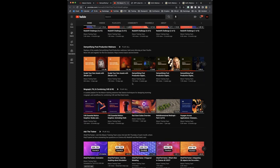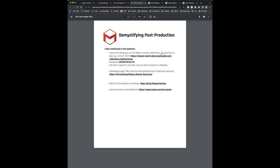Hi to everyone in the chat. Don't forget the free T-shirts — the PDF is in the handout section of the GoToWebinar. Also, Ian has been uploading project files to the shared resource location, so please download those from there as well.